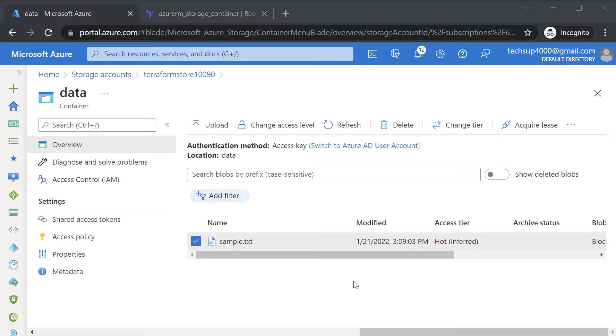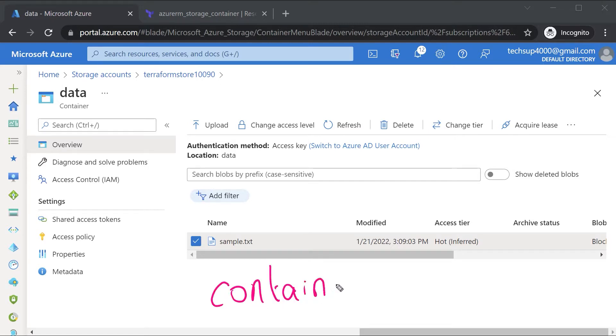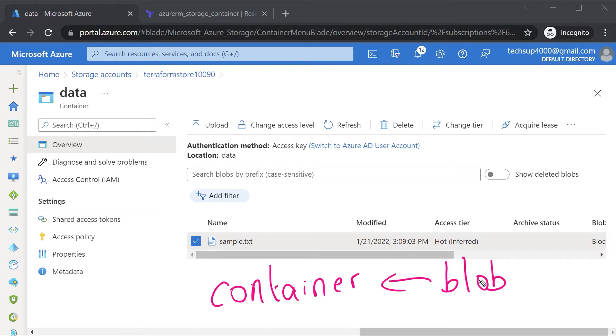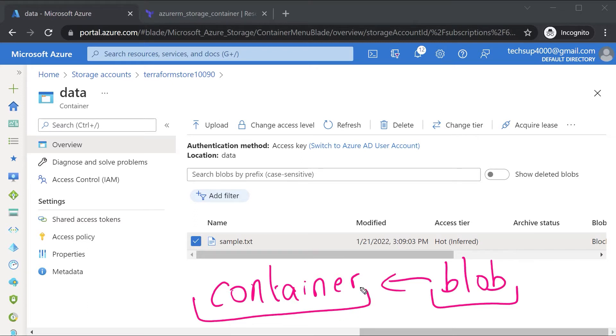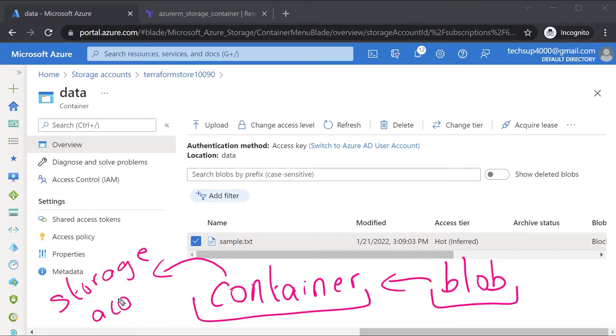So what are the steps when you want to upload a blob? First you need to have the container in place and then you have to add the blob. So in order to upload a blob there is a dependency - the container needs to be present, and similarly the container has a dependency on the storage account because the storage account needs to be present.